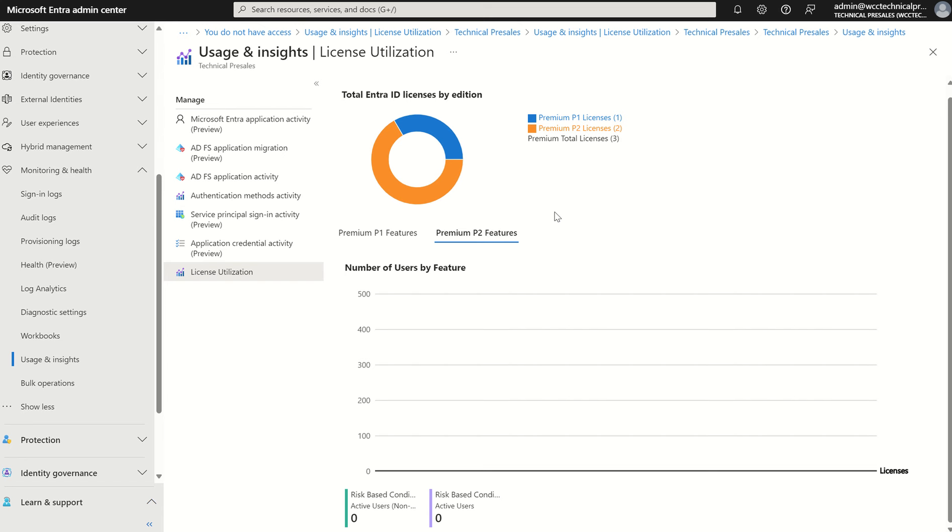This doesn't change the way in which Entra ID premium P1 and P2 licences are assigned to your users. This is just giving you a single pane of glass to view these licences and the applicable feature sets within these licences and making sure you are governing the licencing and complying with the terms and conditions Microsoft set out as it does work on a trust basis.